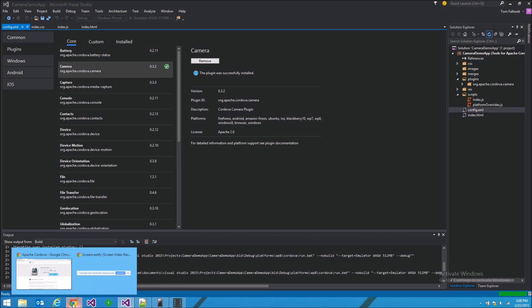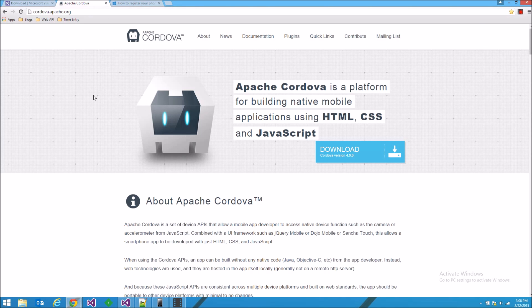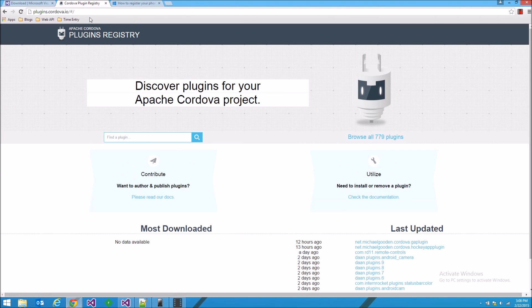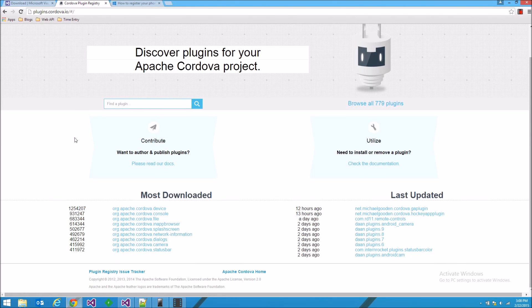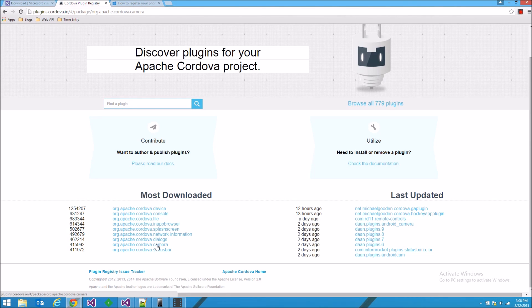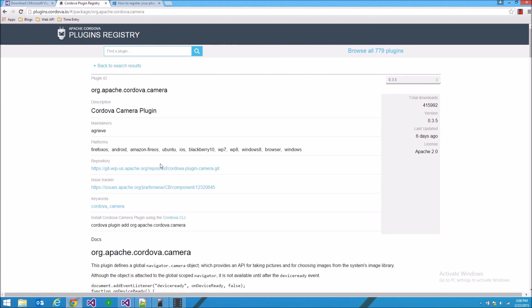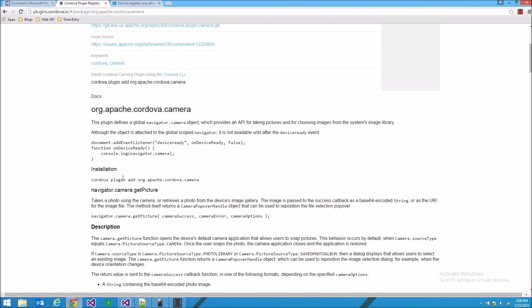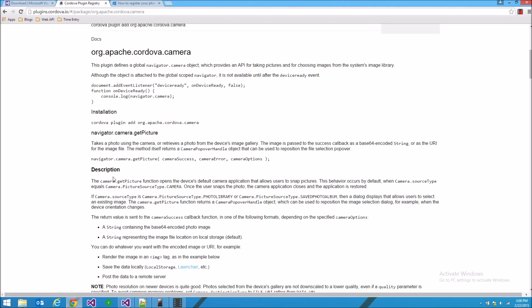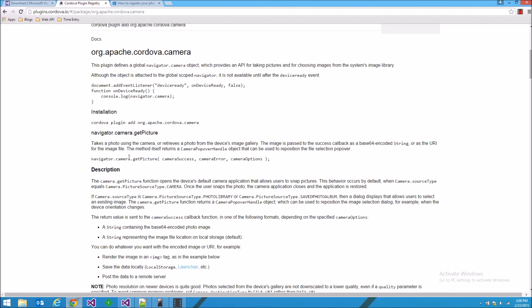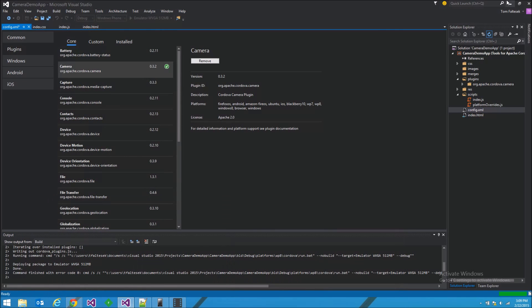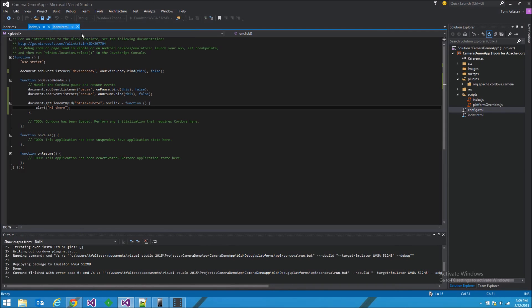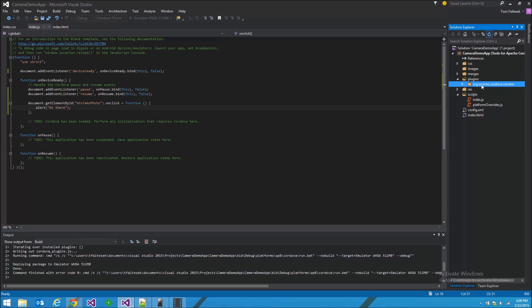They force us to go to the documentation page, which we can find here, plugins, plugins.cordova.io. And conveniently, the camera is one of the most downloaded, so it's on this list. Click right here. And here it is. See all the information about it. It says it is not available until after the device-ready event. So it makes sense that we wired up the on-click in there. We're going to grab this function header for get picture. That's mainly what we're concerned about. Shrink this.